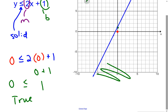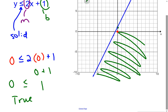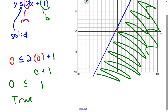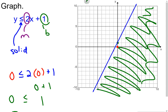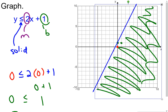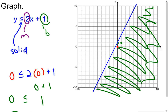Is 0 ≤ 1? Yes, that's a true statement. Therefore all the points below the line are solutions to the inequality. For example, point (1, 1): 1 ≤ 2(1) + 1 = 3, which is true. Any point below that blue line will make the inequality true.